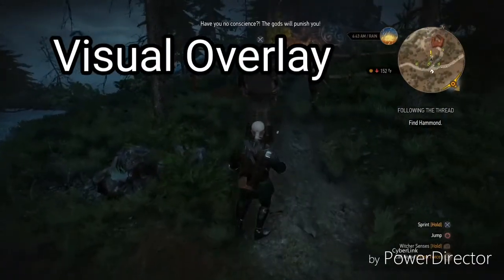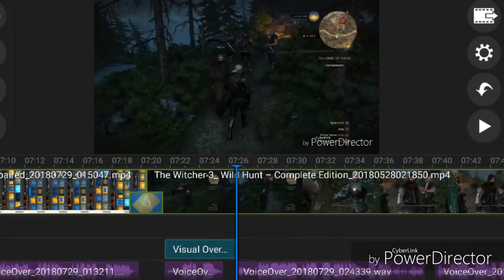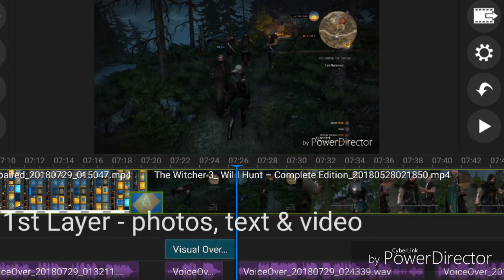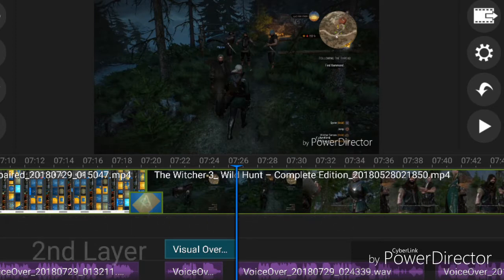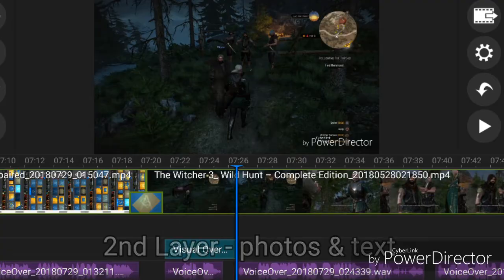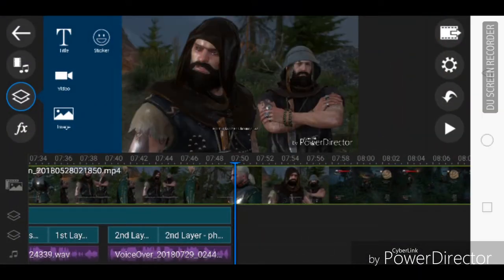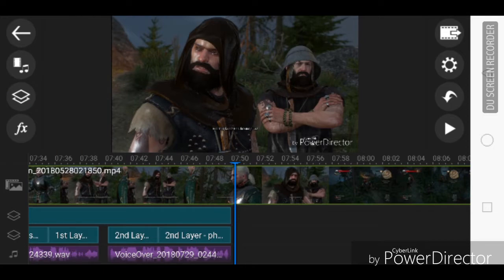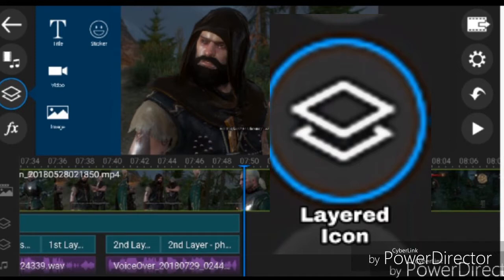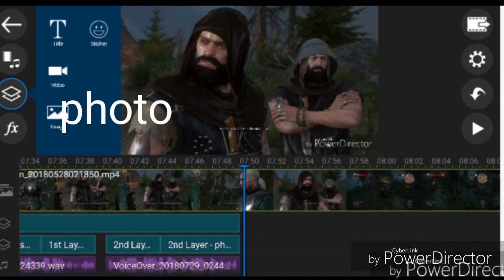Next is the visual overlay. There are actually two layers for the visual overlay. The first layer can be used for photos, text, and video. The second layer is for photos and text only. To activate the visual overlay, click on the upper left corner — there's a layered icon. Click that and then choose whether to add text, photo, or video.